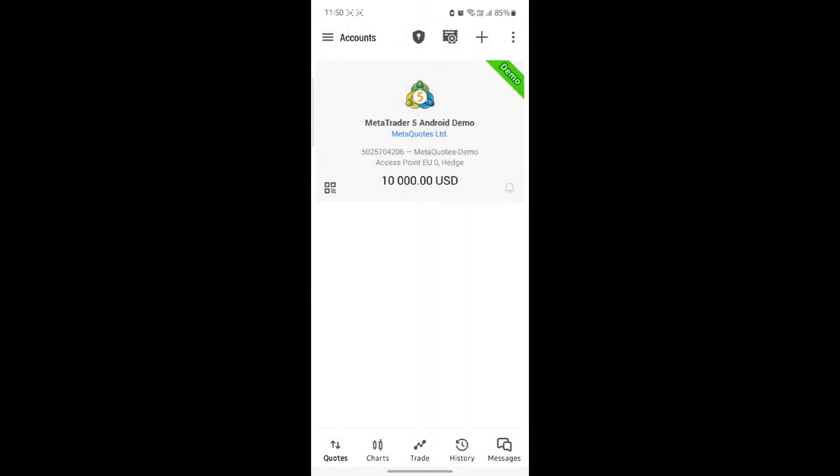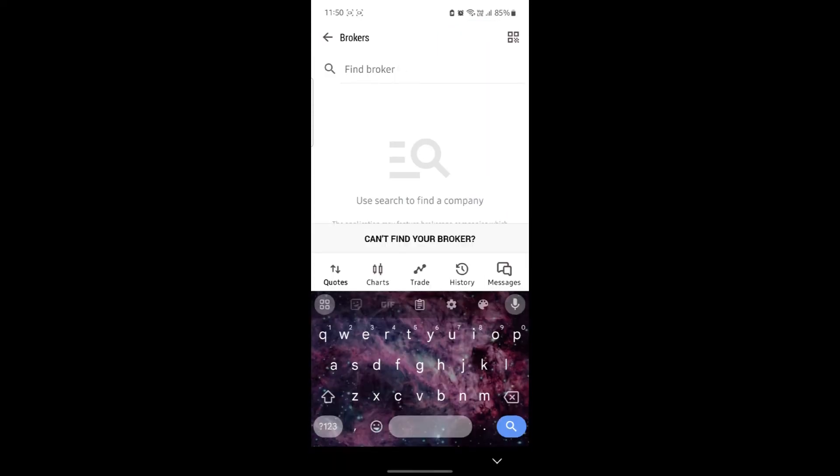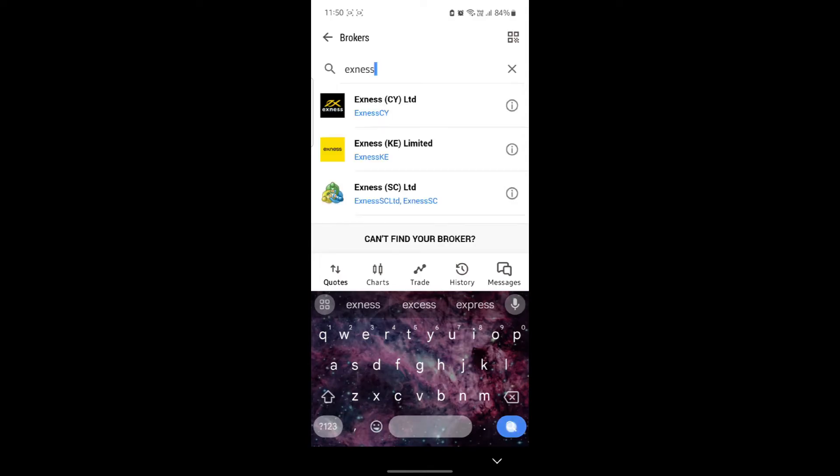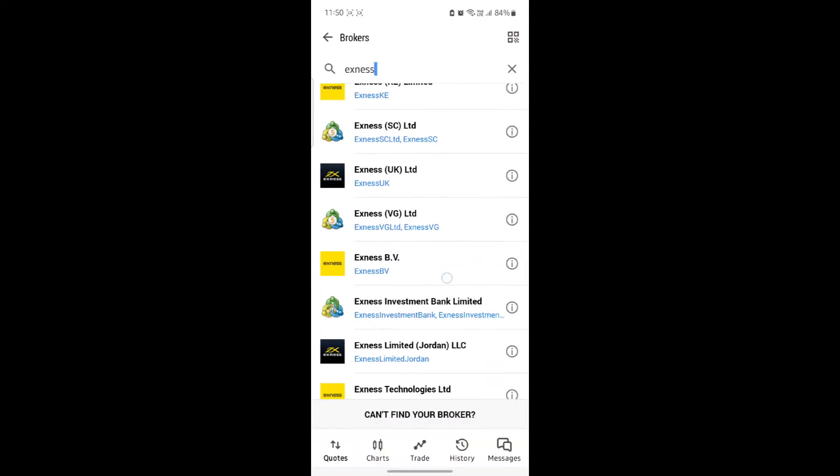Then click on the plus icon which you see on the top right hand side. Go to the search bar and search for XNest. Click on the search button and you can see some of the XNest brokers.